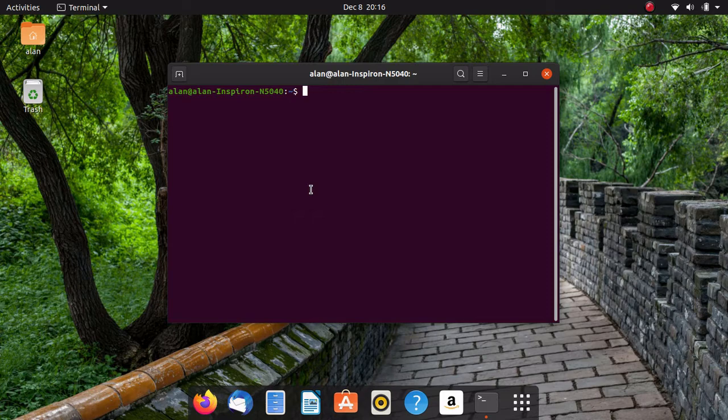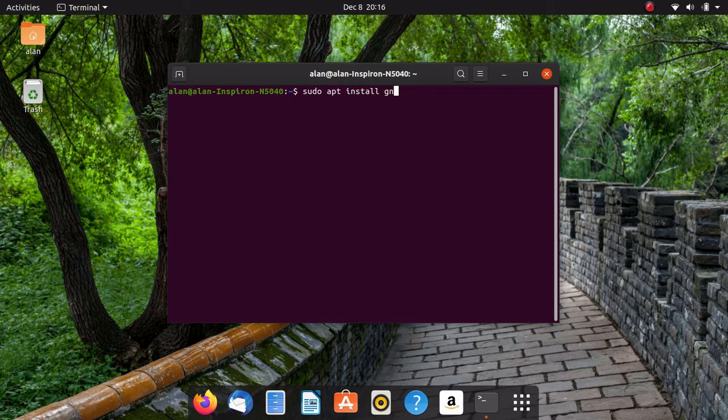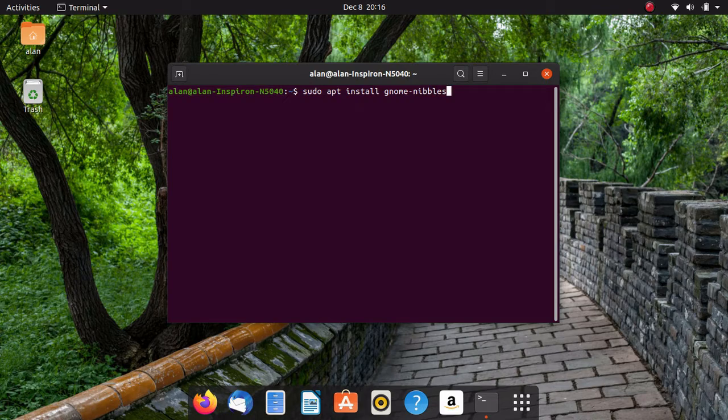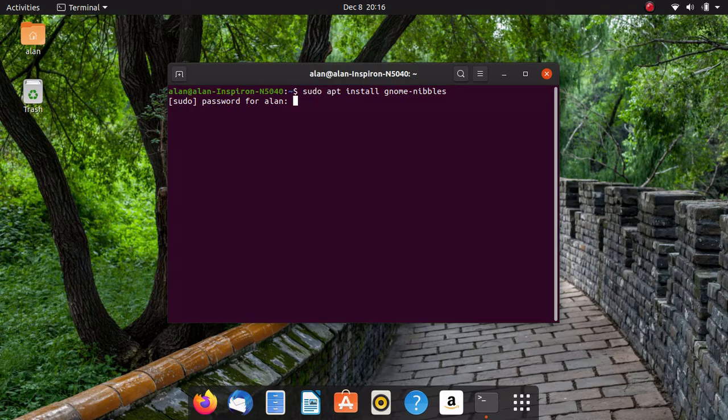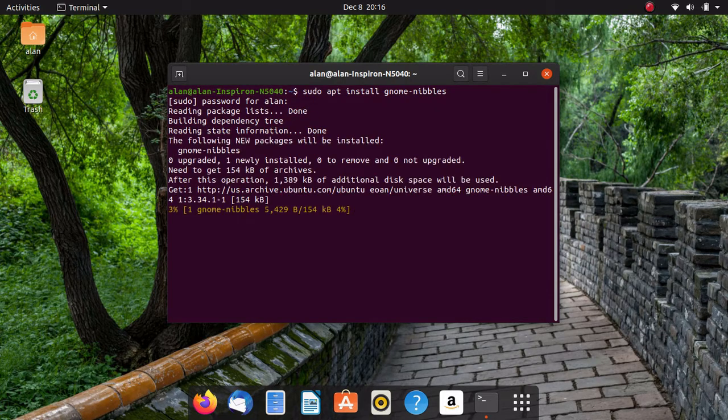So let's say if I want to install a package, it'd be sudo, because you have to run most commands in APT as sudo, which is root. APT install, and let's just do gnome-nibbles as an example. Now it's going to ask for my password, and now it's going to go ahead and install that. This is a game.